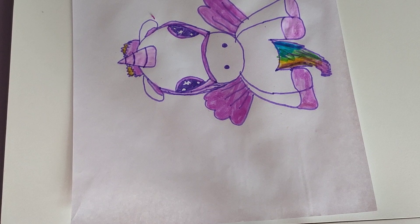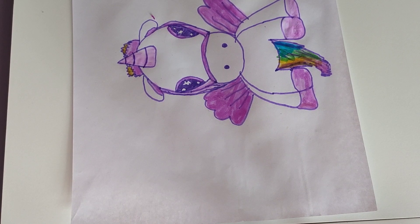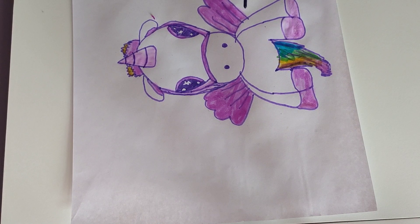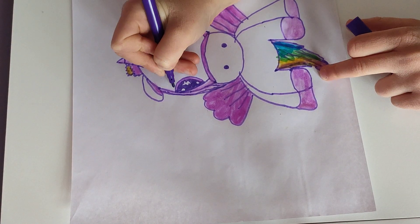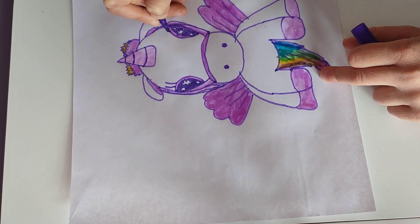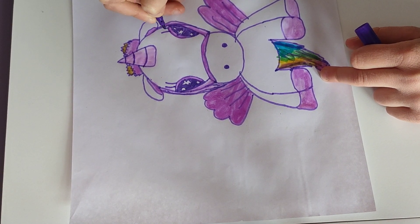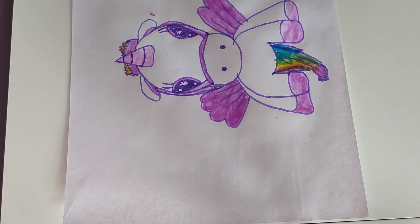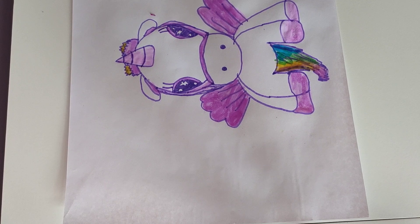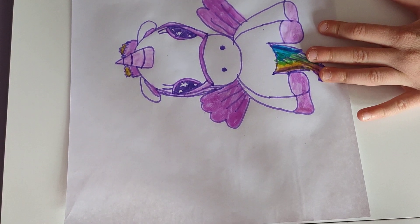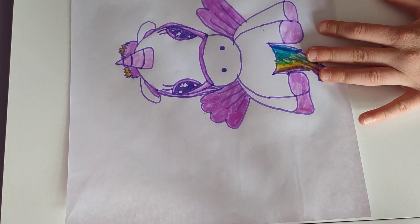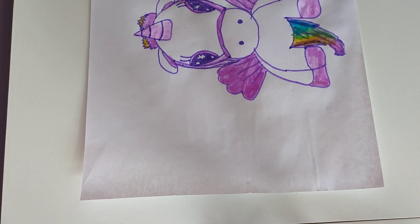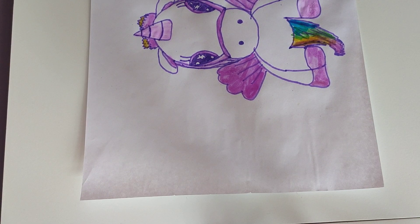Yeah, I forgot something really important, that's the eyelashes. So the eyelashes make it look cuter.